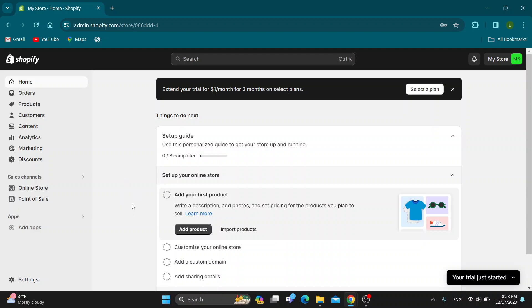The first thing you want to do is open up the official Shopify.com website and log into your account. If you do not already have an account, you can register for a new one and after creating an account...